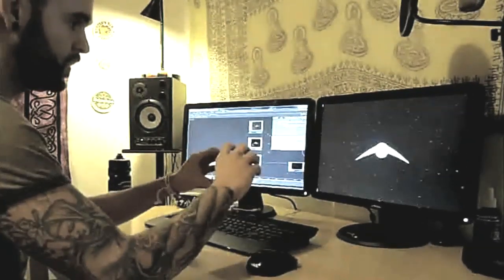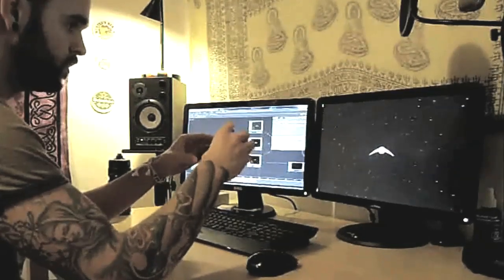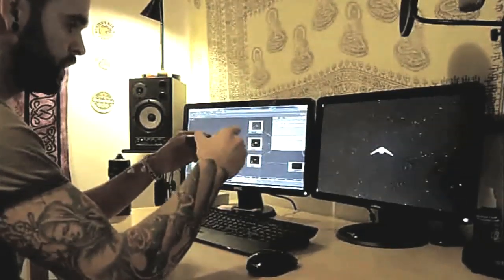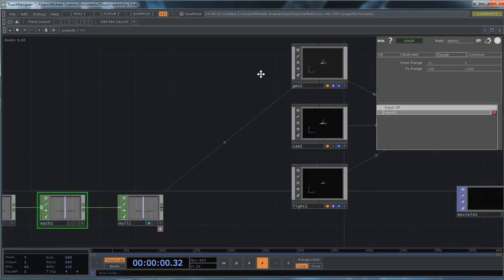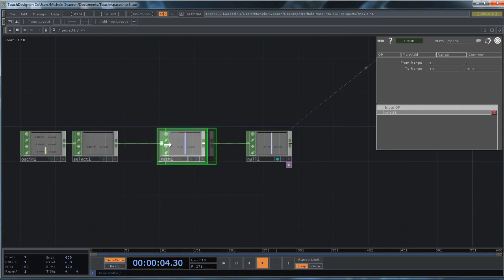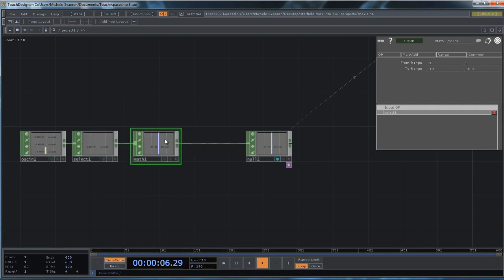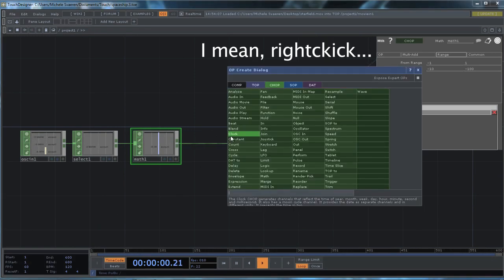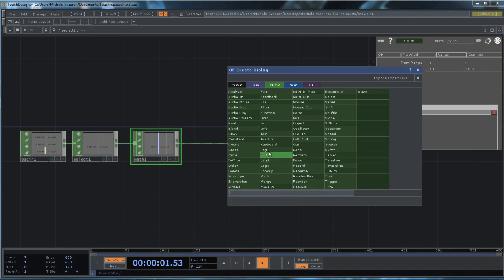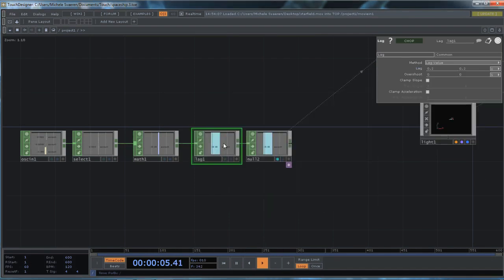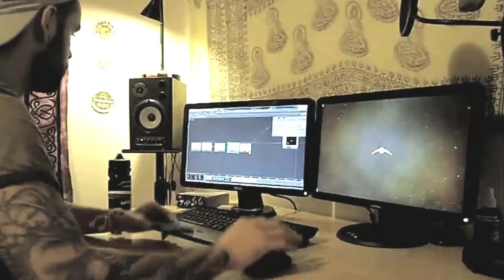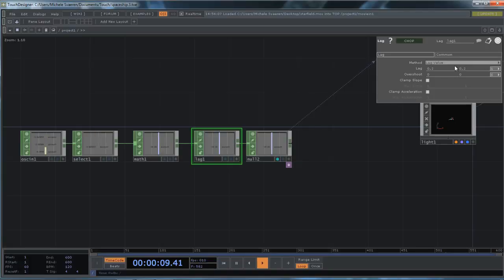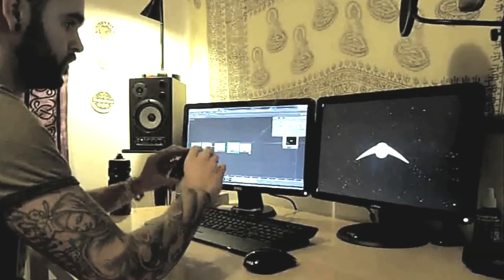Now it's a bit jumpy. And the way to solve that problem is either by adding in between our math and our null. You could add a filter. But I'm going to use a lag chop. Left click on that and choose enter operator. And then choose lag. And I wanted to have quite a bit of lag when it's moving backwards and forwards. Because if by default it's set to 0.2 seconds, I'm actually going to set this to 2 seconds for backwards and 4 seconds forwards.